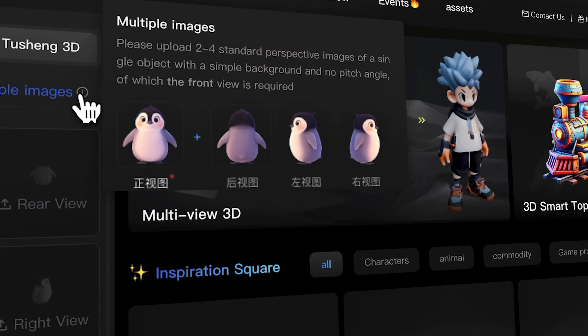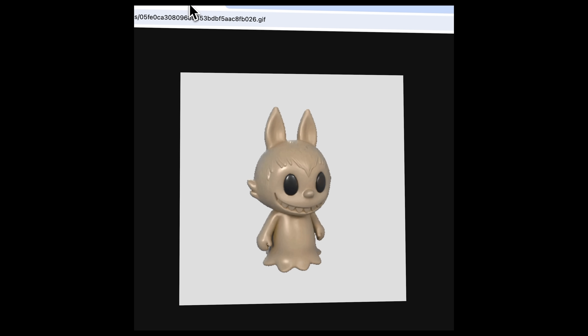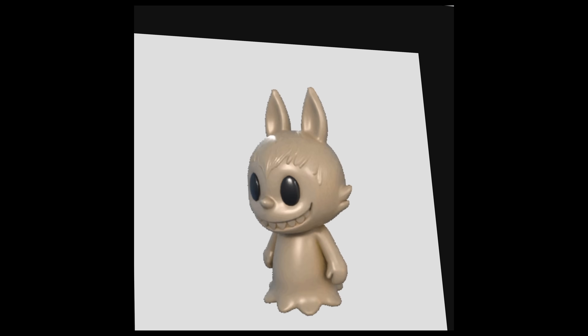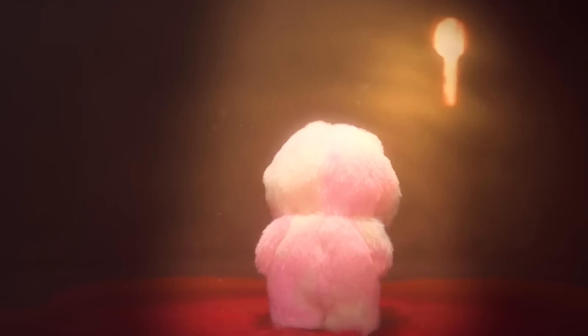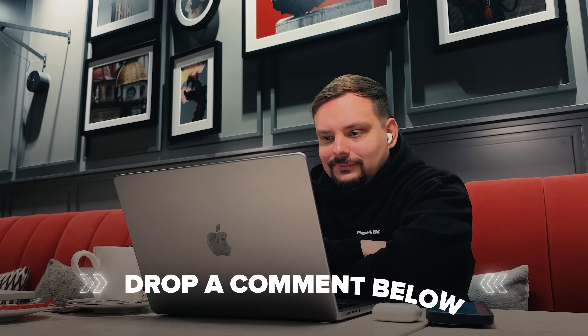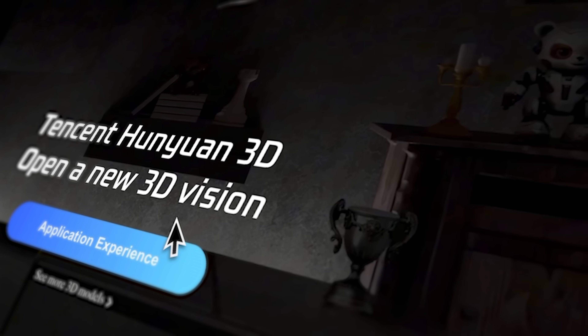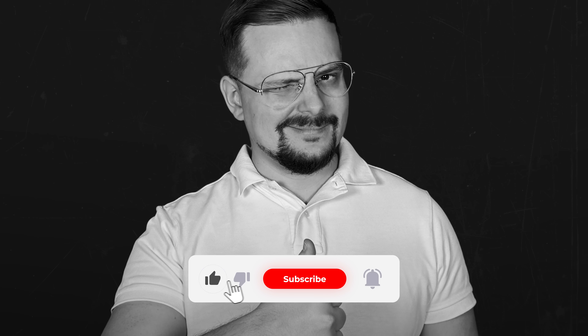Let's wrap it up. We walked through what the tool is — a powerful two-stage AI engine that turns sketches, images, or prompts into high-resolution, textured, rig-ready 3D models in seconds. Is it worth it? The short answer is 100% yes. I'll definitely be using Hanyuan in the future. So why not give it a try yourself? Labubu is a global sensation, and now you can create a unique model of it in minutes. Just drop in an image or a prompt and let this tool do the rest. Share your experience in the comments — what's your favorite feature so far? Don't forget to check those links in the description below. If you had a good time, please hit the like button and subscribe for more. Thanks for watching and see you next time!